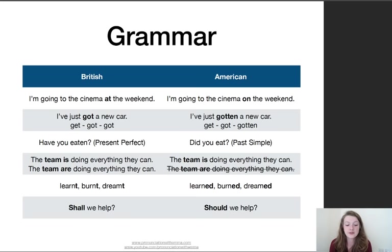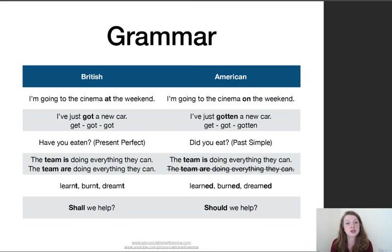The next example: 'I've just got a new car.' In British, when using the past participle — the third column form of the verb — we use get, got, got. While in American English they would say 'I've just gotten.' So get, got, gotten. They wouldn't use 'gotten' for past simple; they'd say 'I got.' But for the past participle, 'gotten': 'I've just gotten a new car.'